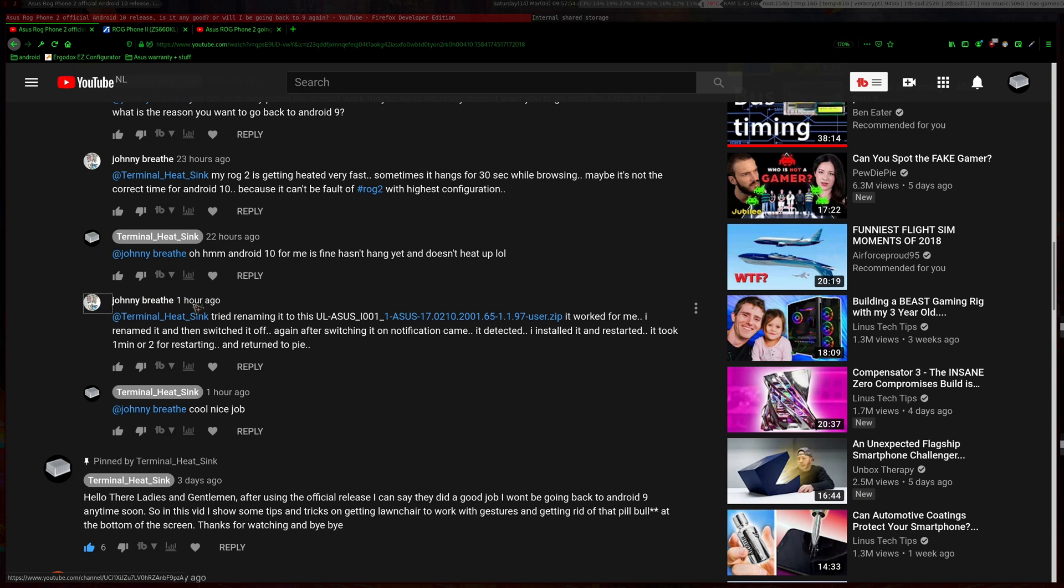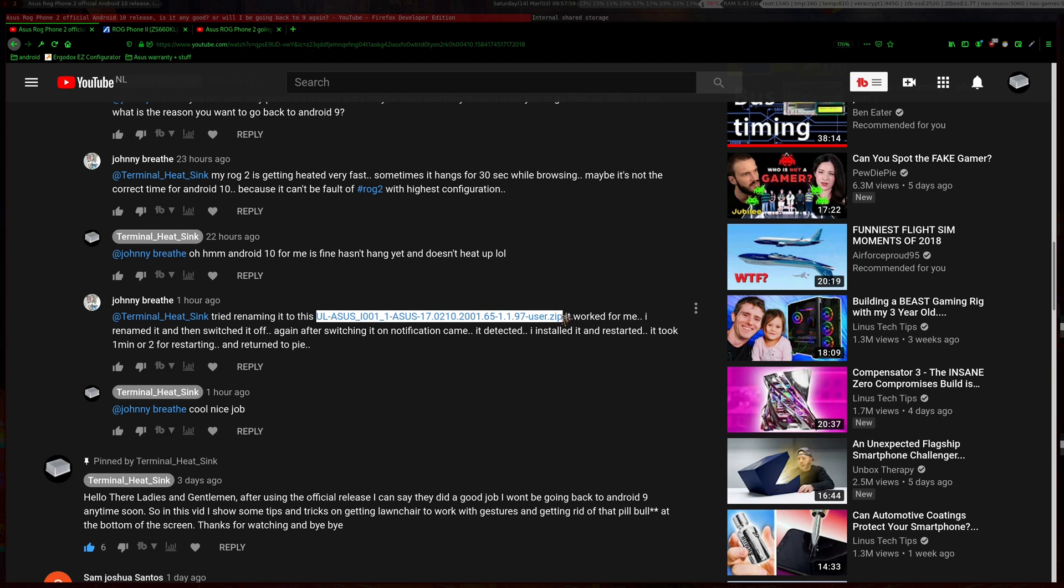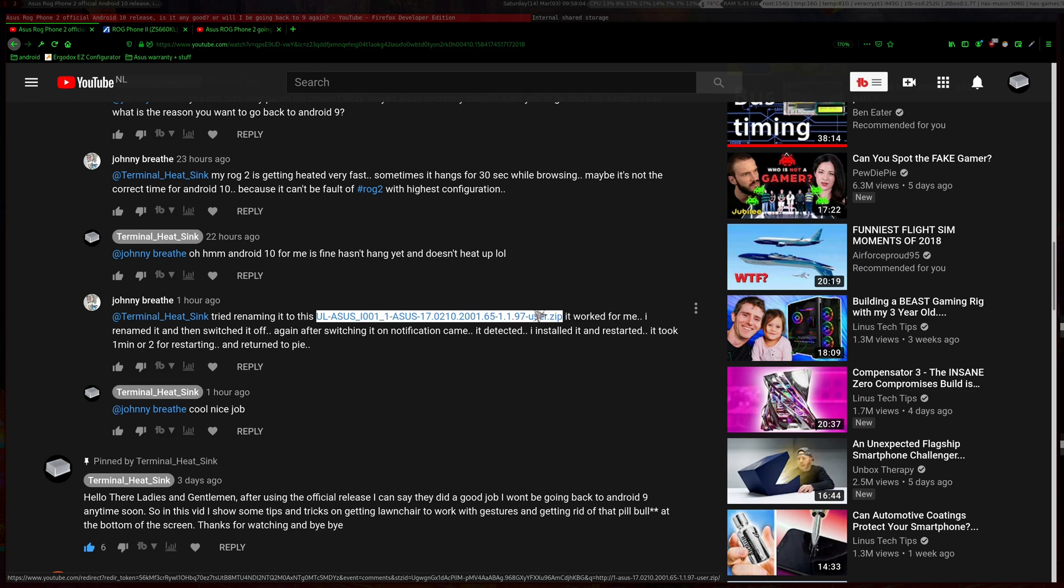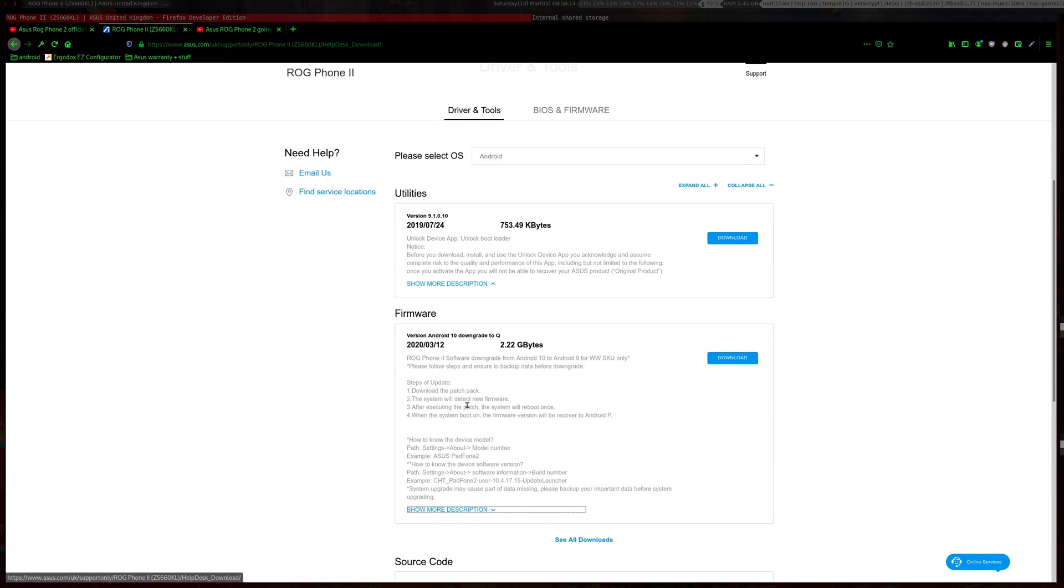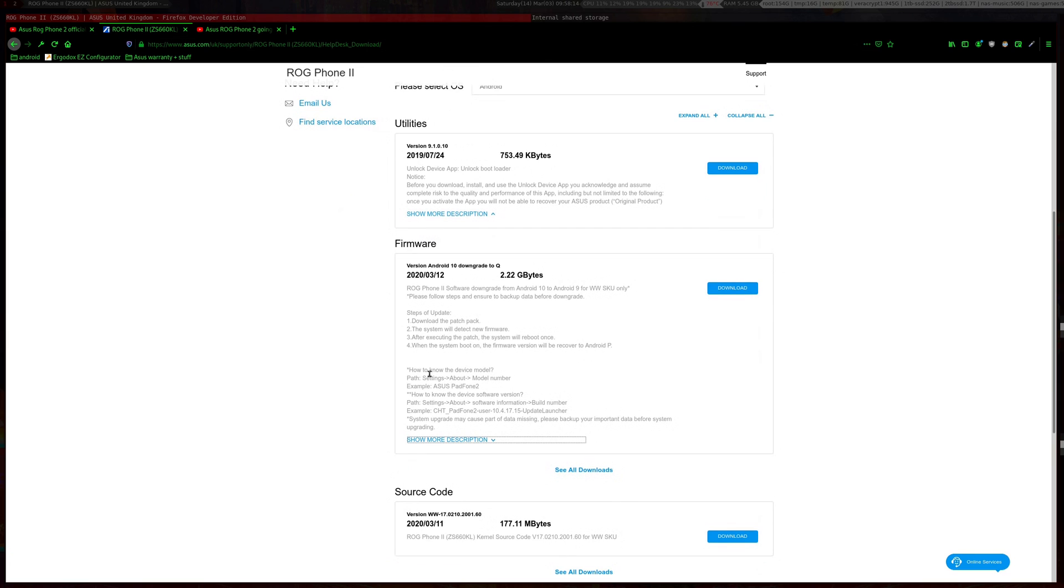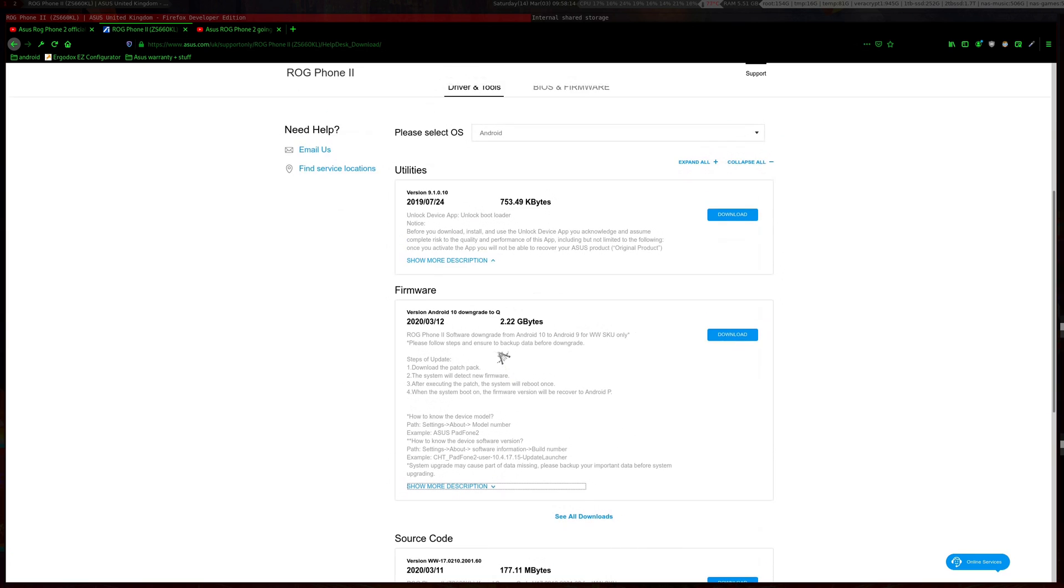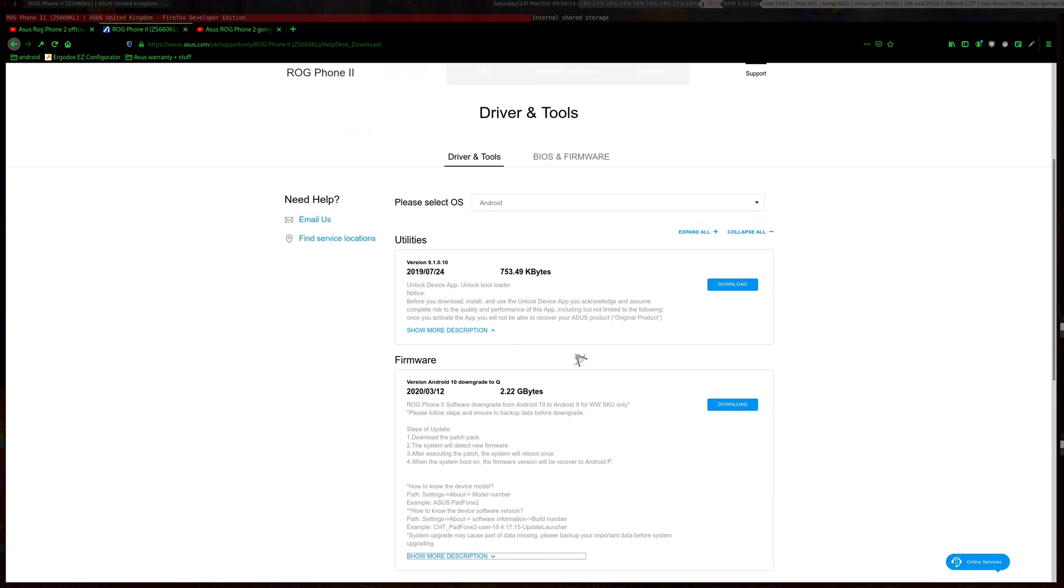for pointing this out - you need to rename it to exactly this. I'll leave this in the description or comments. It was straightforward, you download the file and off you go, but now you actually need to rename it and Asus doesn't tell you this, which is kind of annoying.